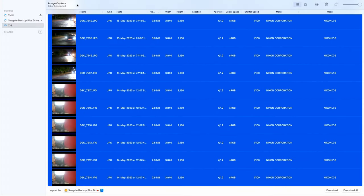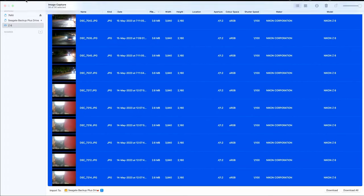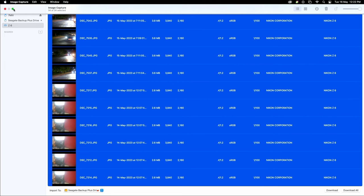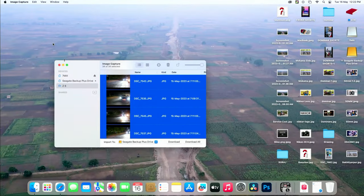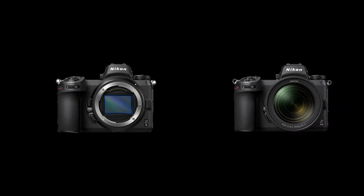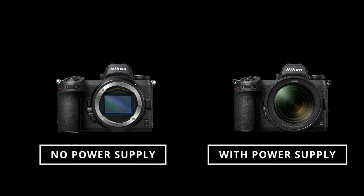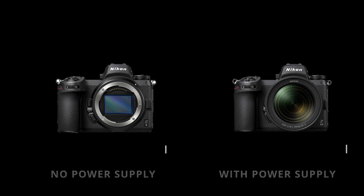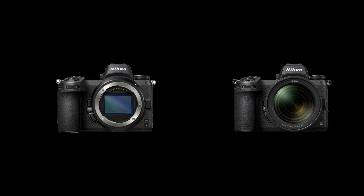And that's how simple it is. Remember, at the beginning I mentioned the Nikon Z6 camera — let me tell you why. The Nikon Z6 doesn't support the power supply feature, but the Nikon Z6 II does. So if you're dealing with a large amount of data that will take some time to transfer, it's important to note that it may drain the camera's battery. However, with the Nikon Z6 II, this won't be an issue.